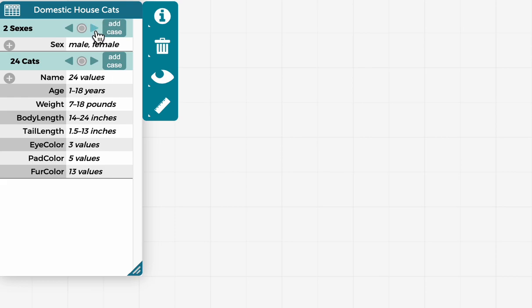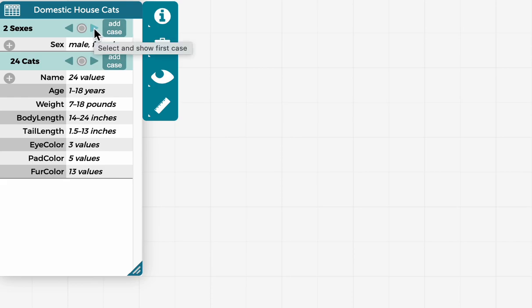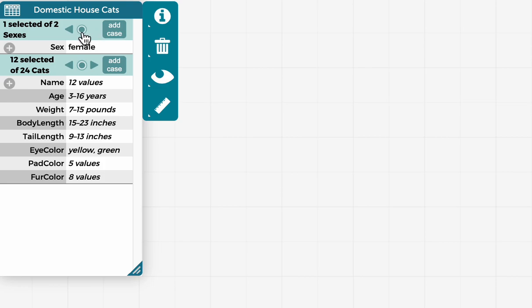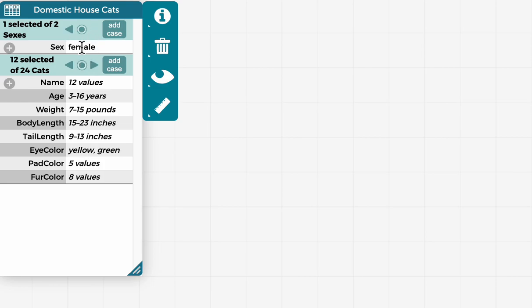Now what you can do with this case card view, is click on these arrows or triangles to cycle through the cases in the data set. So let's say I'm interested in female cats, click the arrow to get to female cats.